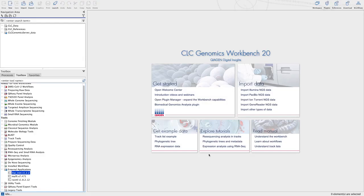That's IVAR, MAFT, and RaxML, just like you see on my screen here. And in this first video, I'll be focusing on writing an external application for IVAR, a very powerful tool from the Anderson Laboratory over there at the Scripps Research Institute. There's a ton of functionality built into IVAR, but today we're going to focus on the IVAR trim command for our first external application.